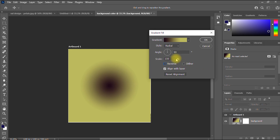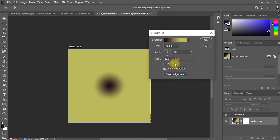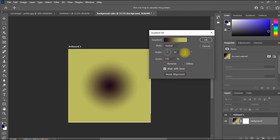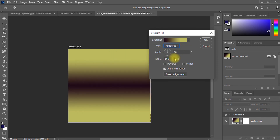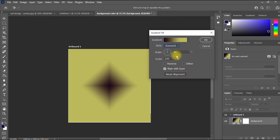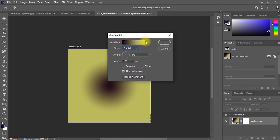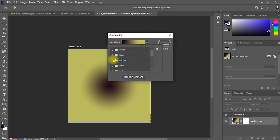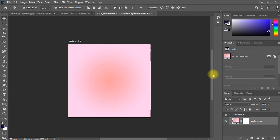You can reverse it by clicking Reverse, which flips the colors. You can also adjust the scale to make the gradient bigger or smaller — I'll leave it at the default of 100. You can also change the style to Angle, Reflected, or Diamond, whichever you prefer. I think Radial looks good. You can keep exploring other options — for example, switch to a pink gradient. Once you're happy, click OK. This is how you change the color of a background in Photoshop.